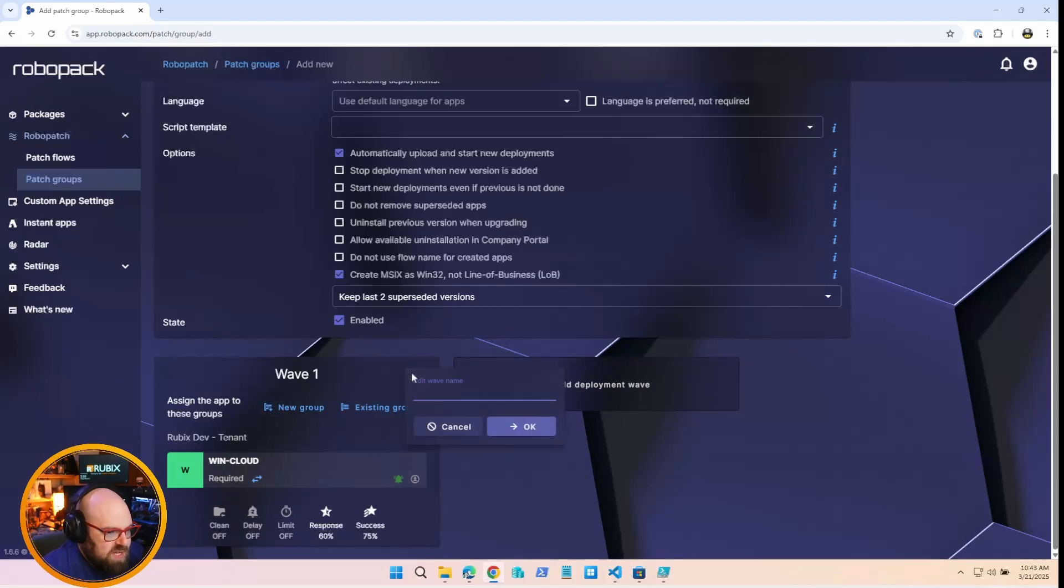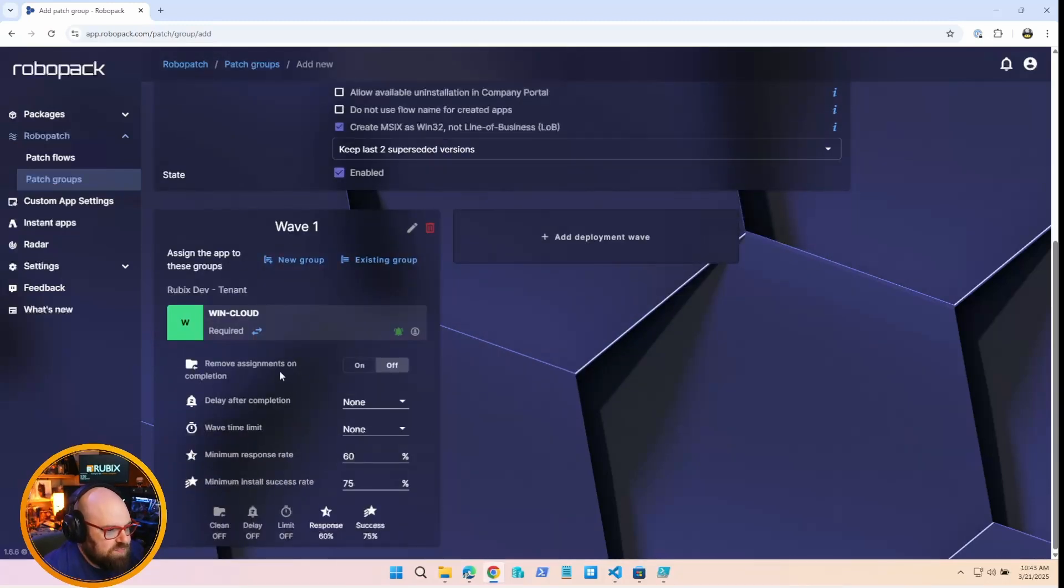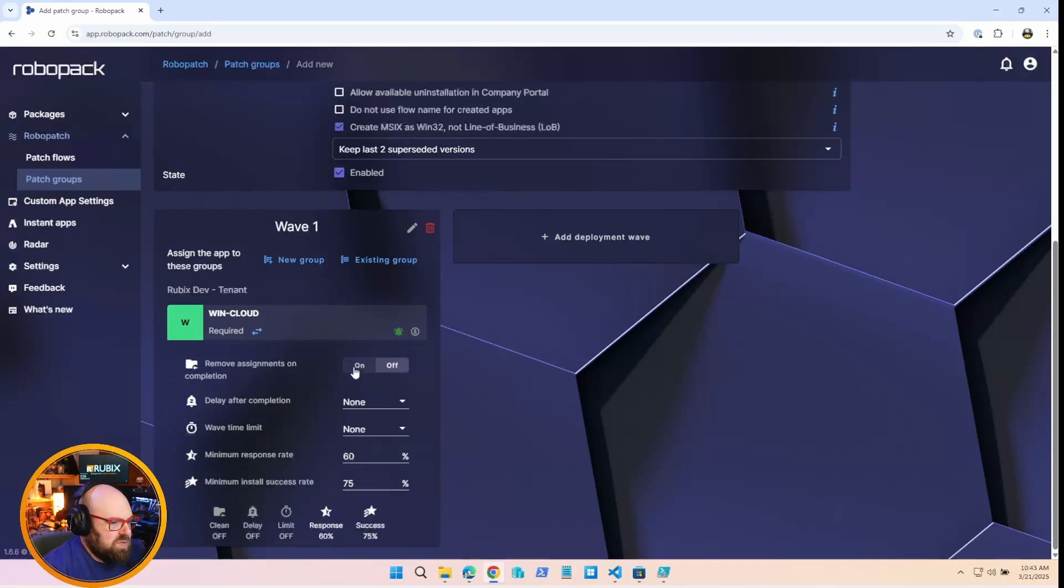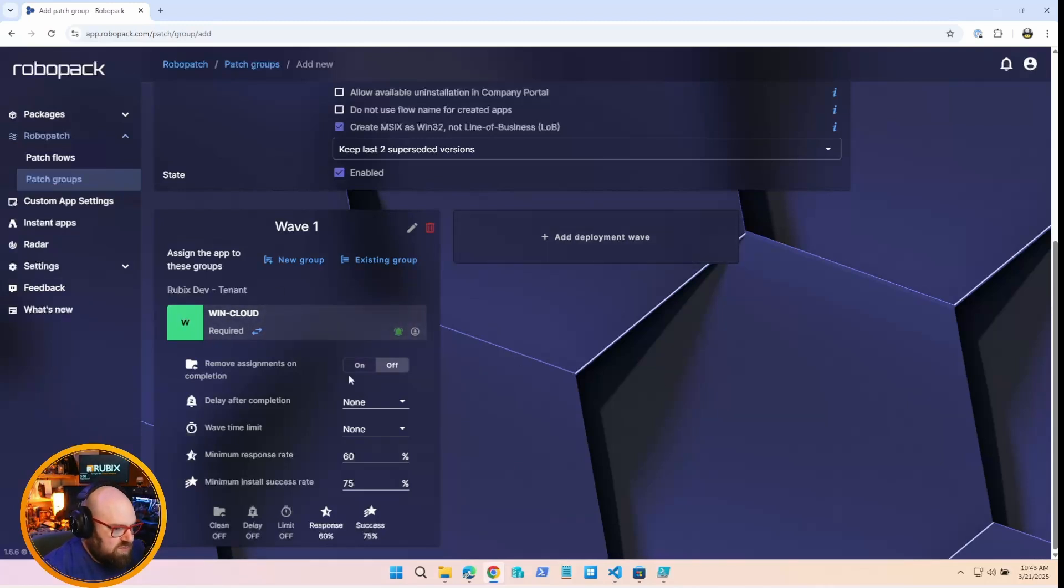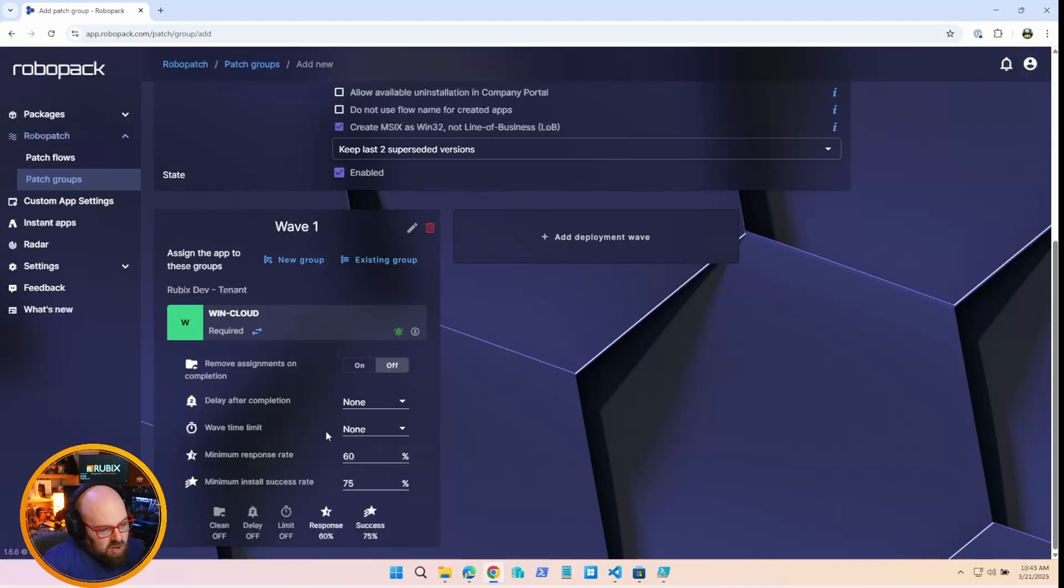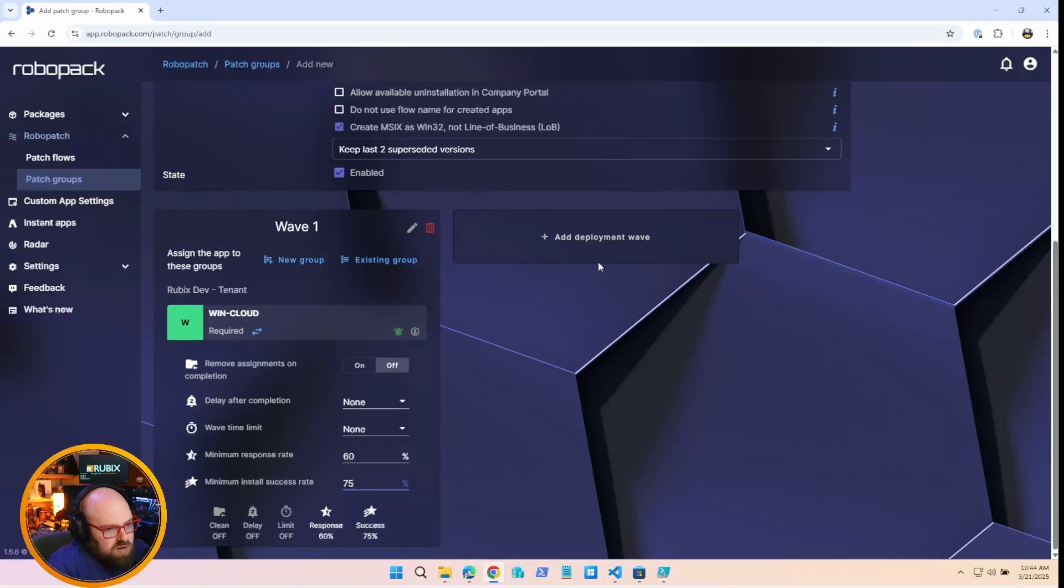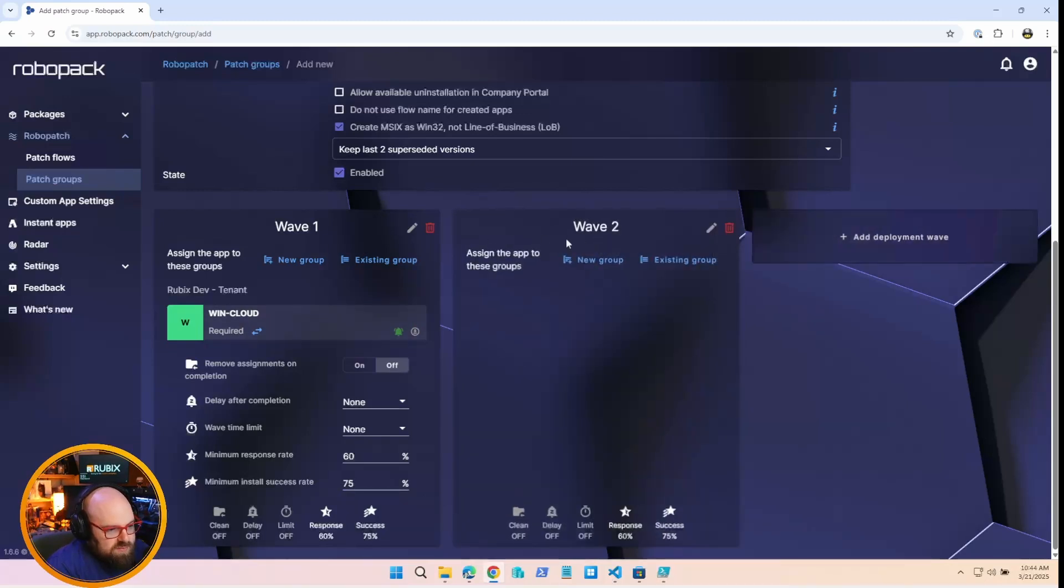And then what you do is you set up the way that app gets deployed in a deployment wave. So any app in here is assigned to the groups in your tenant. So if I pick one of my tenants, create groups for new wave, existing group. So my Rubix dev tenant, I could, let's say, do all my devices if I wanted to. I could do my wind groups, maybe I could do the cloud PCs.